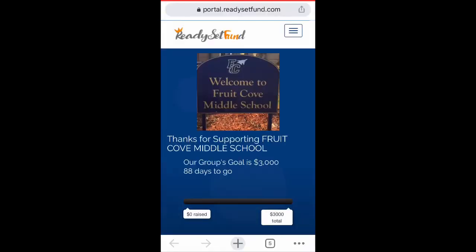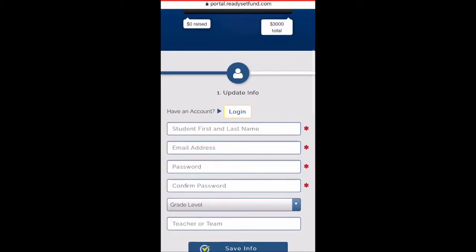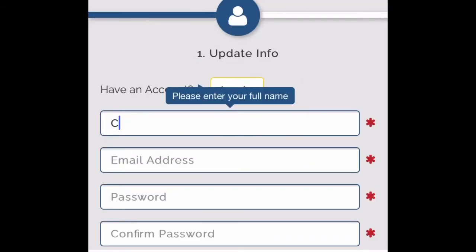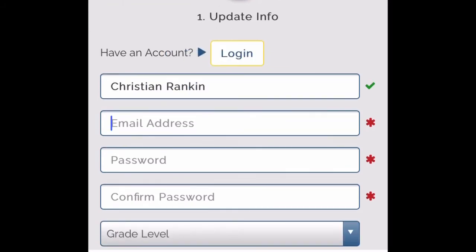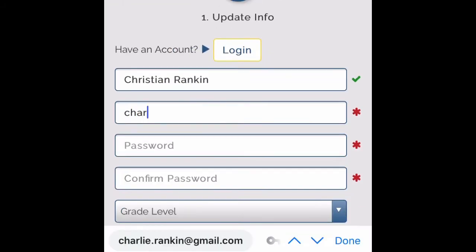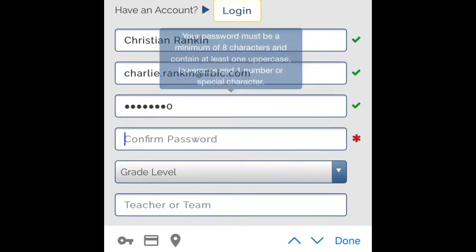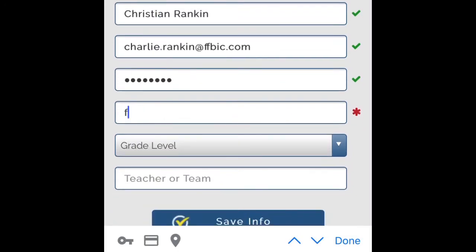Login. Enter your first name and last name — this is the name of the participant. For the email address, use an email that you'd like to receive information about the fundraiser. Create a password and then confirm the password.